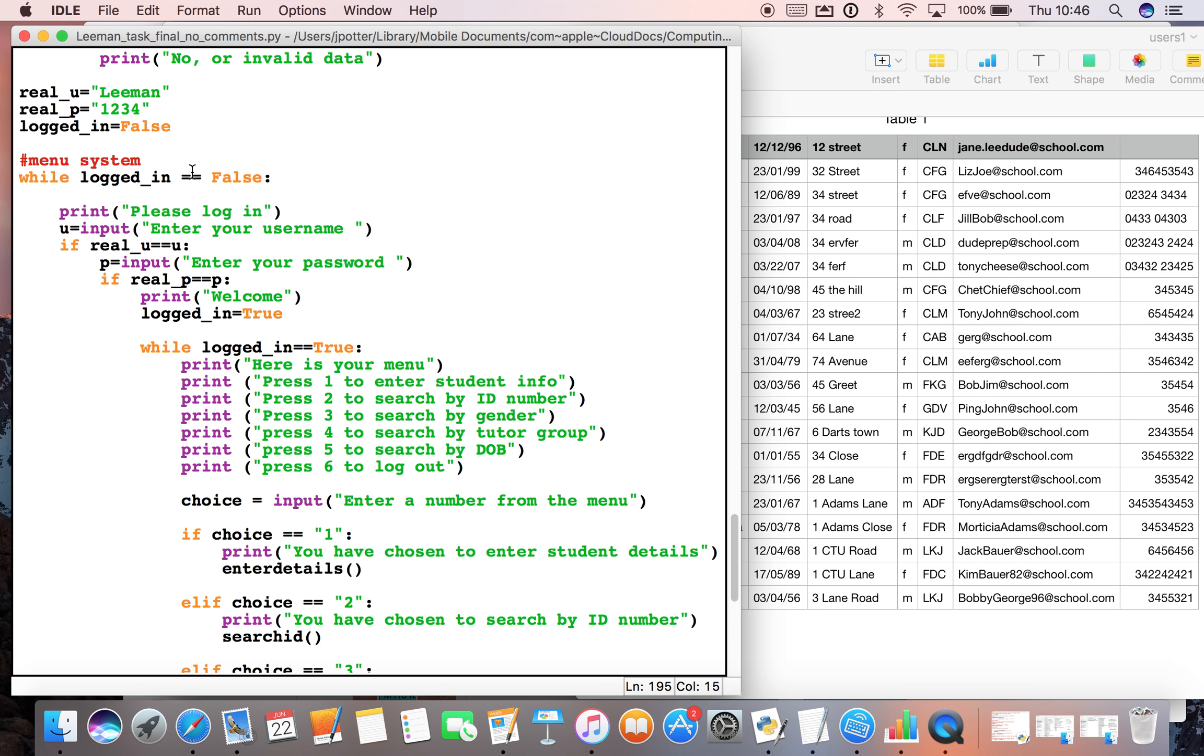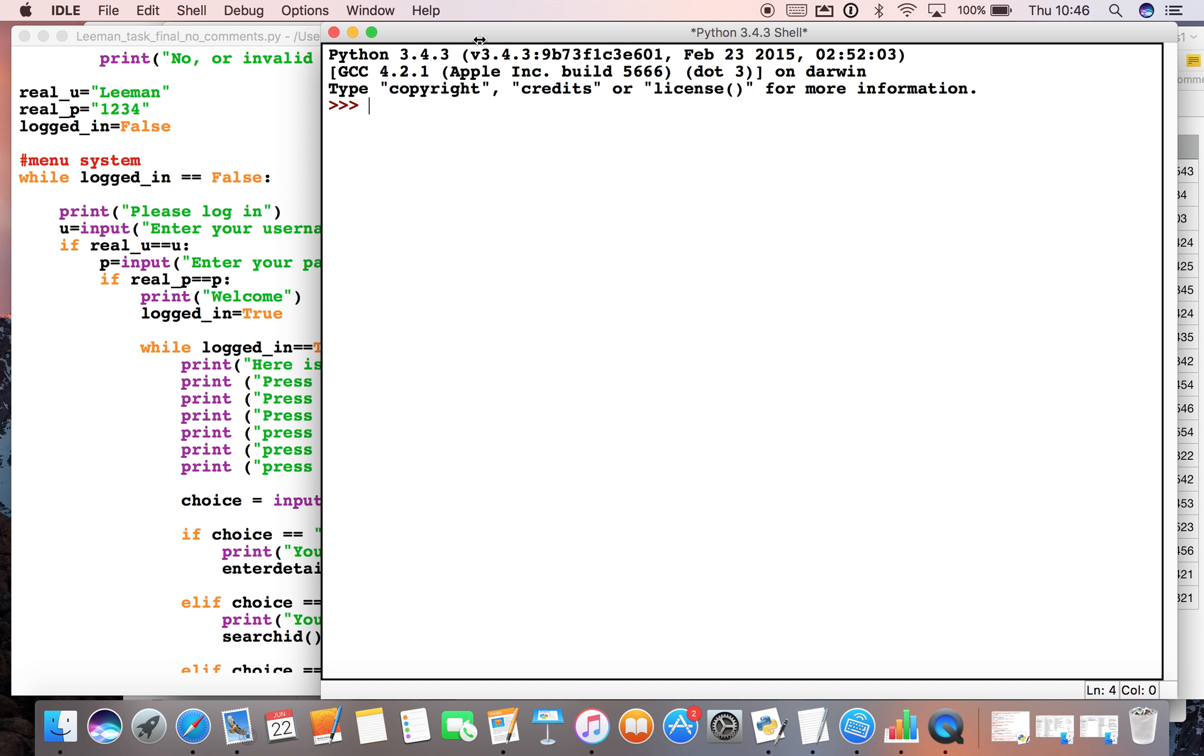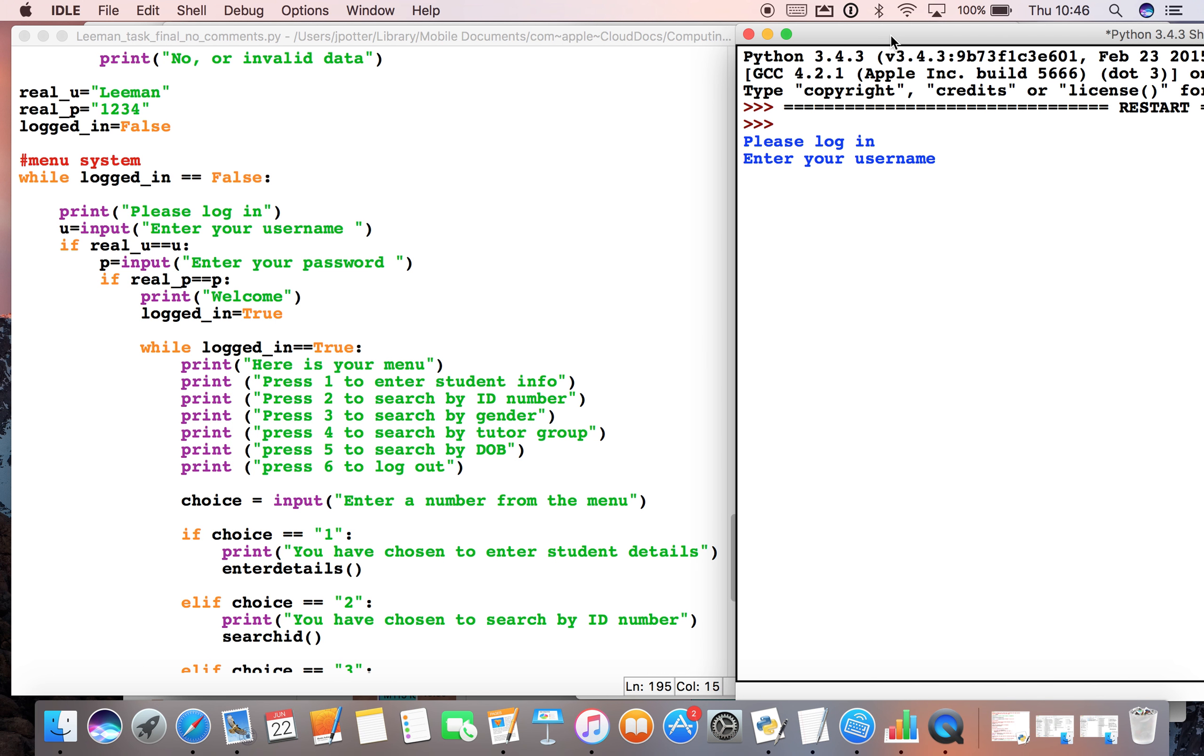While logged_in is equal to false, print please log in and enter your username. We've got an input here where we enter our username. If we run this in parallel you'll be able to see what happens. Now the username - let's say if we enter something incorrectly and press enter, it will say